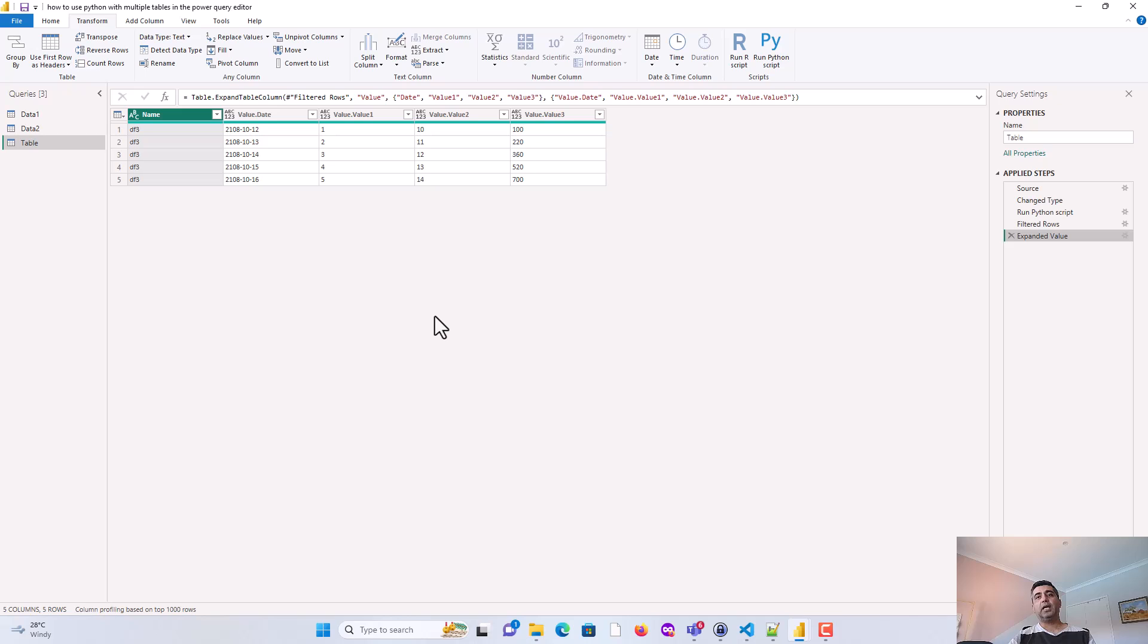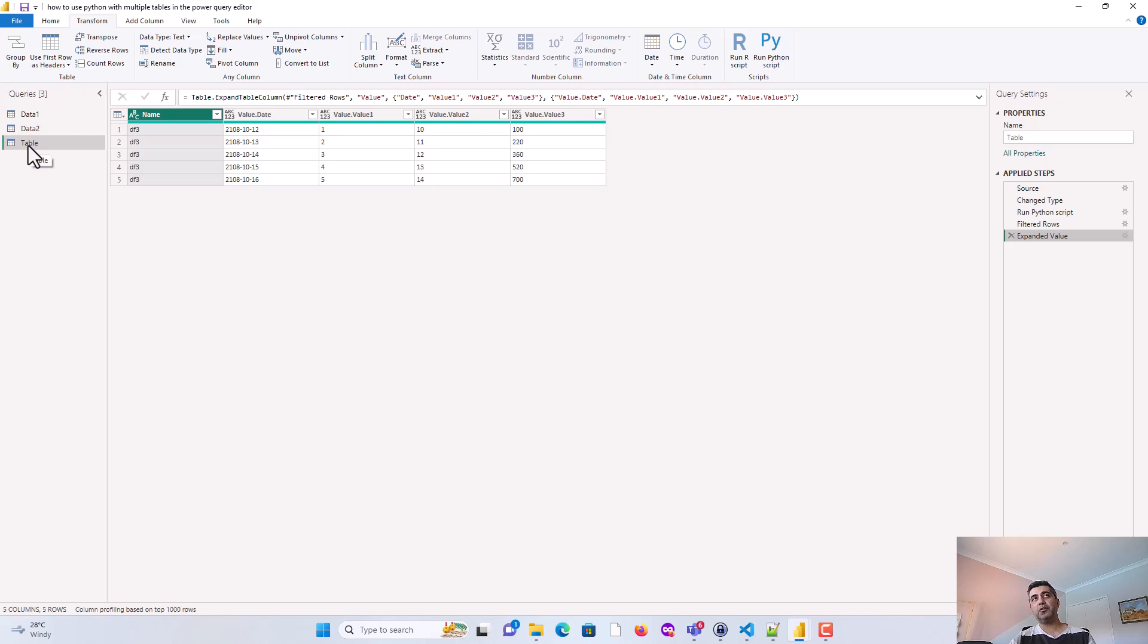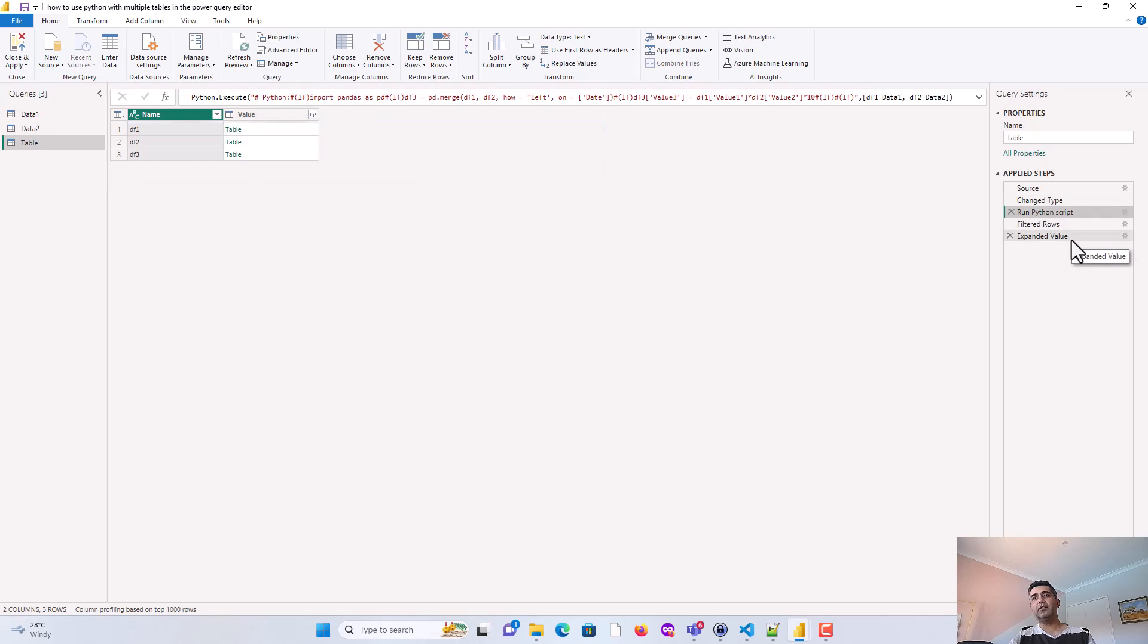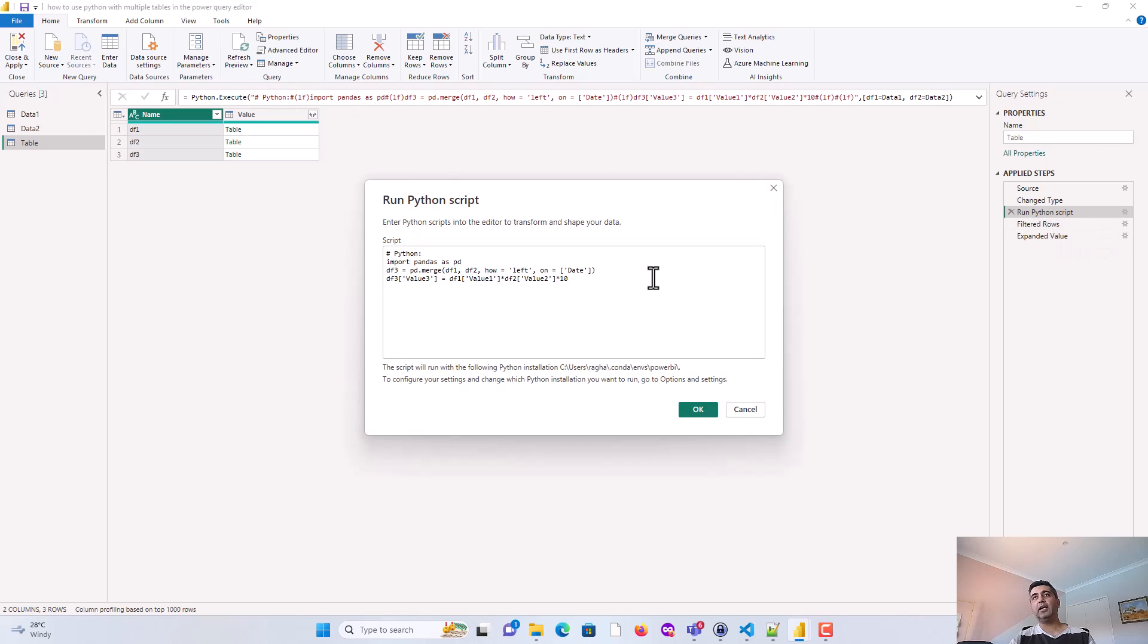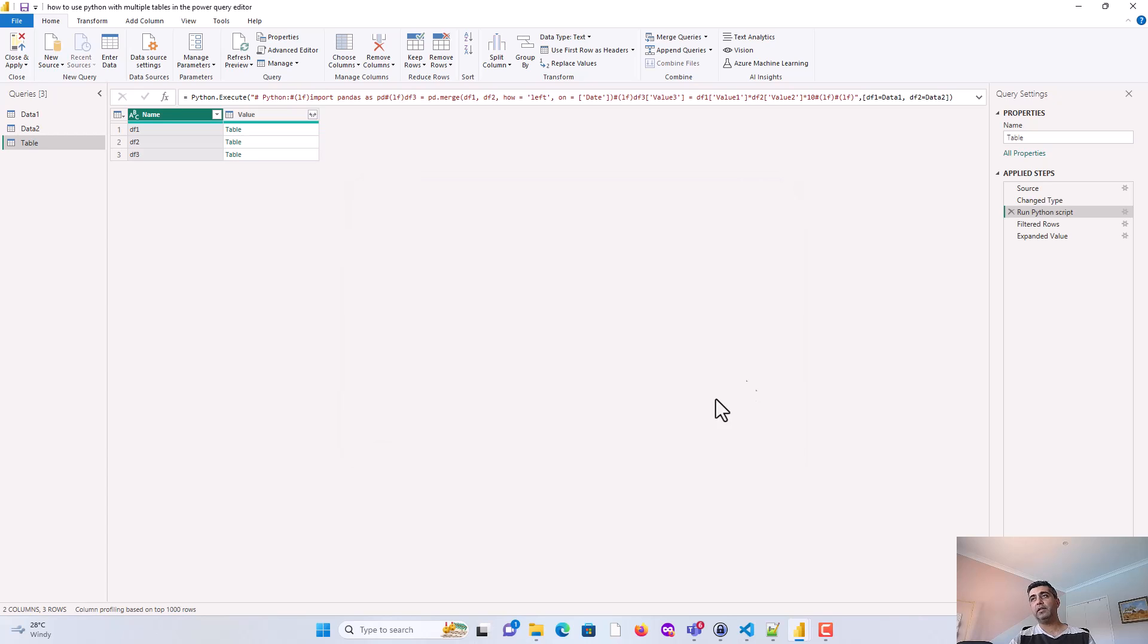So just to recap what we did. We had two tables available to us, data1 and data2. We used those two tables to manipulate and merge them using Python scripting, and we created a new table called table3. So how did we do it? On the home tab, we clicked enter data and it created a new table for us. So you'll remember two steps there, source and change type. Then we came into this Python script. And here we passed on these df1 is equal to data1 and df2 is equal to data2. That's all we did. And then we clicked on the gear icon and we added our script. So you can add more ETL logic here should you wish to. And that's all we did.